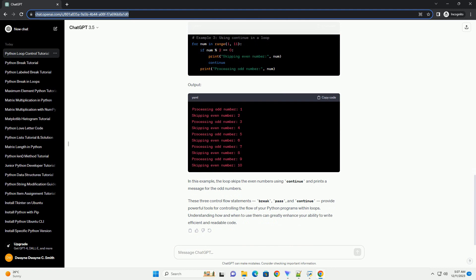The continue statement is used to skip the rest of the code inside a loop for the current iteration and proceed to the next iteration. Here's an example.